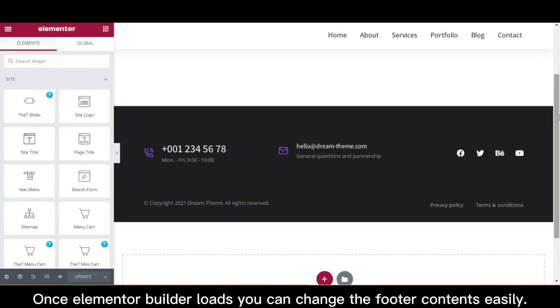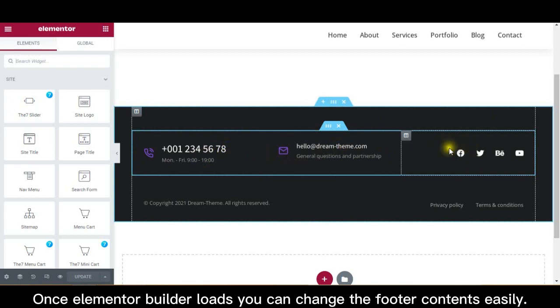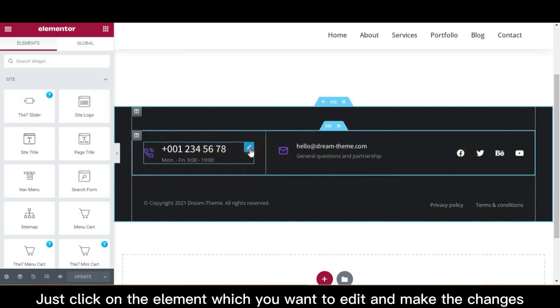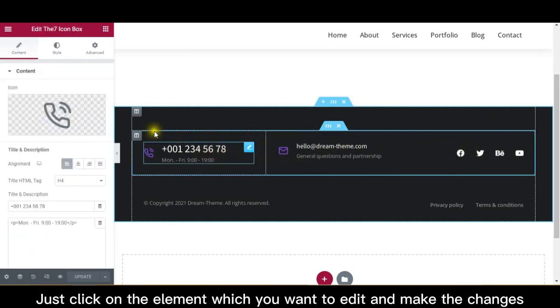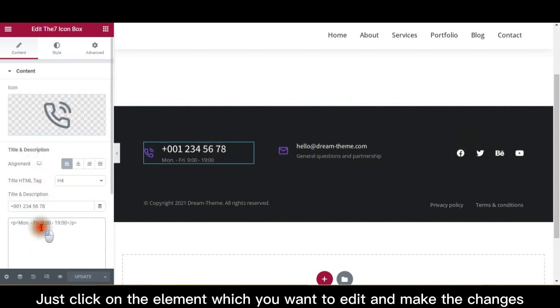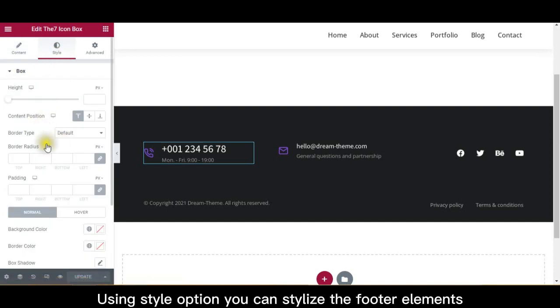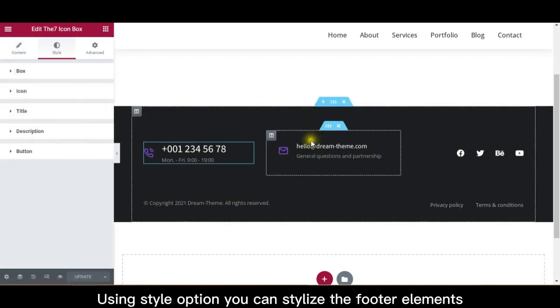Once Elementor Builder loads, you can change the footer contents easily. Just click on the element which you want to edit and make the changes. Using Style option you can stylize the footer elements.